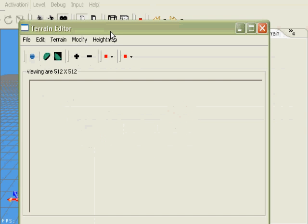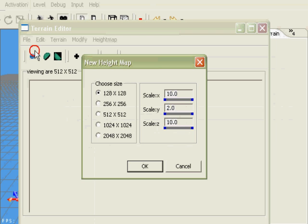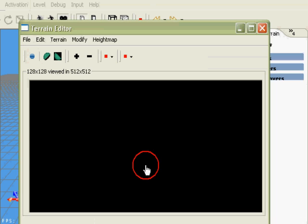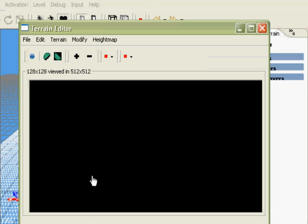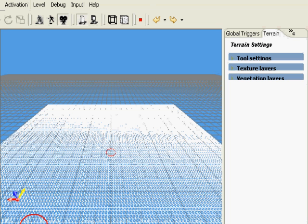Click on file and new, and we're going to take the default format of 128 by 128. Click OK, and a 128 by 128 grid map is displayed behind us. I'm going to click the close button.